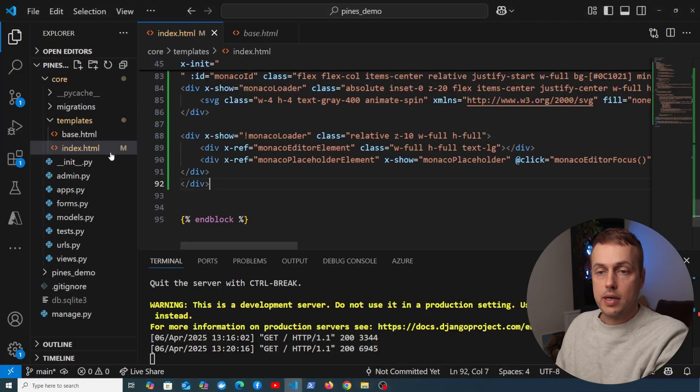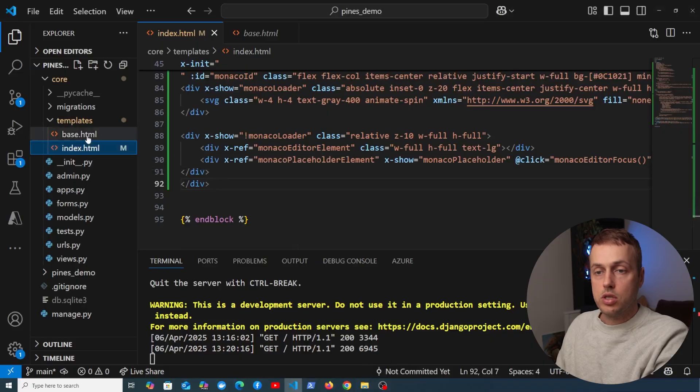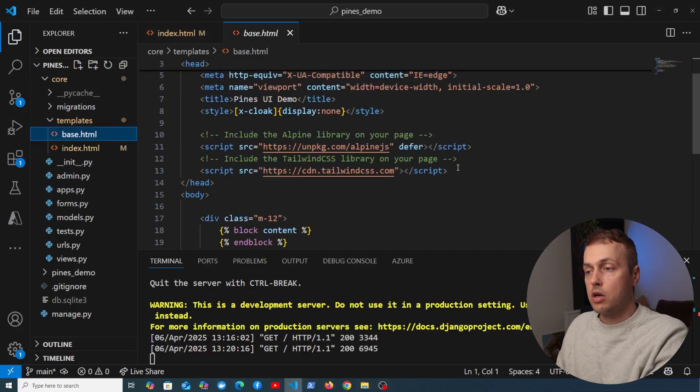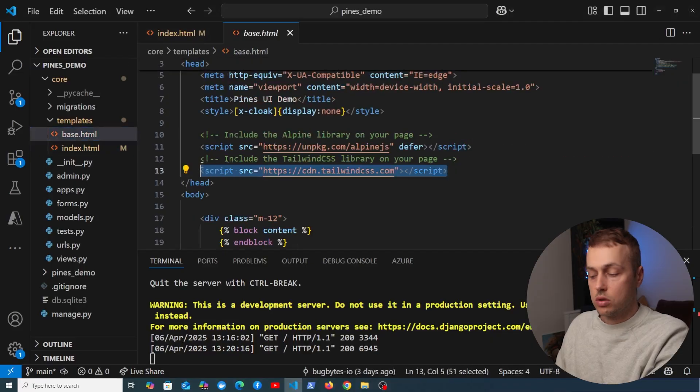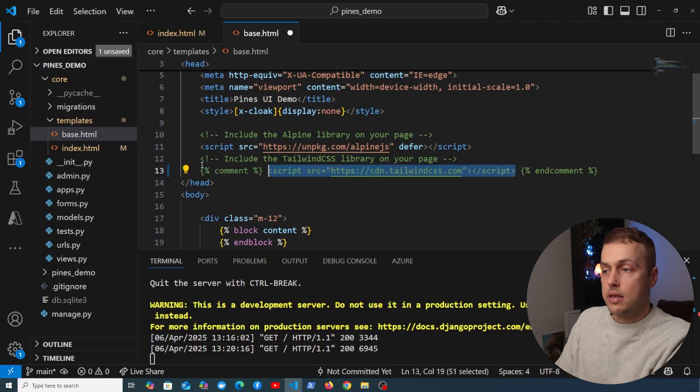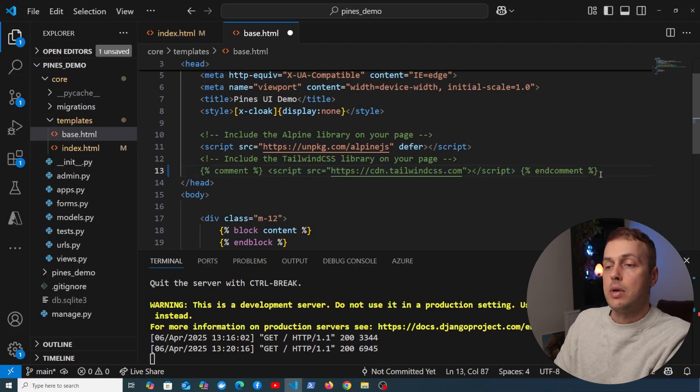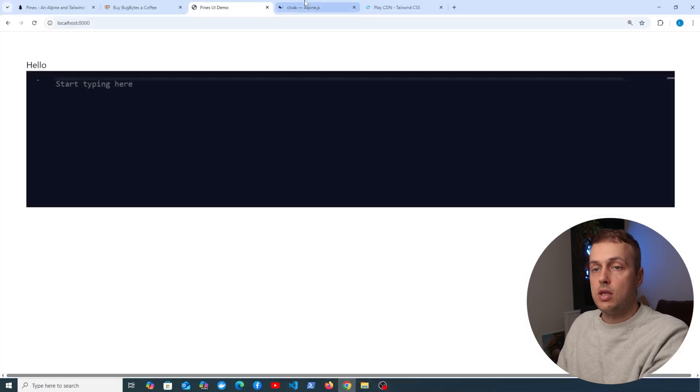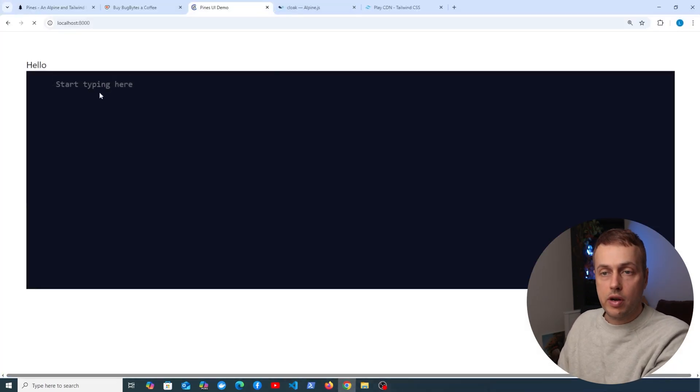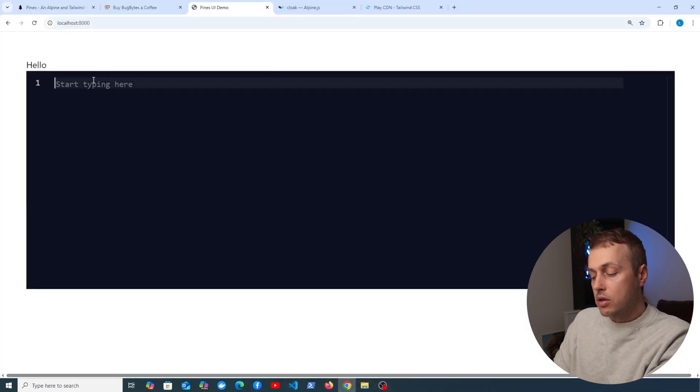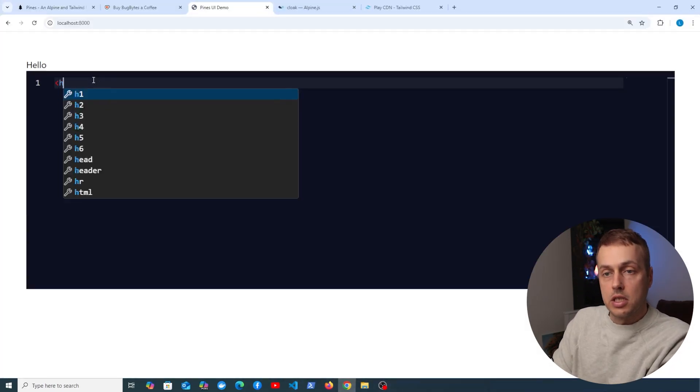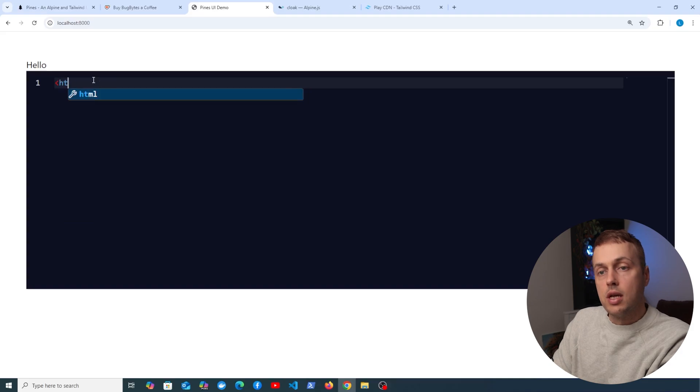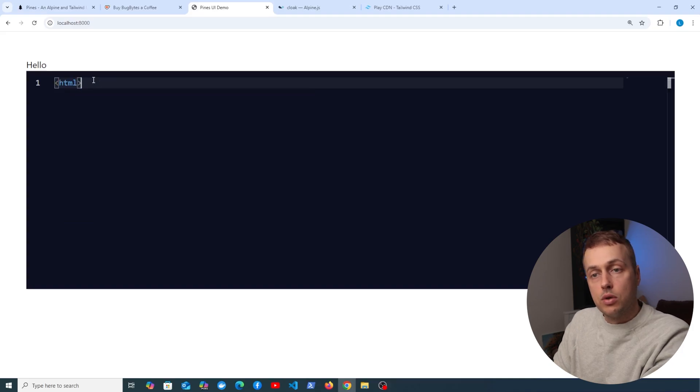So what I'm going to do is go back to base.html here, and we're going to replace this import. I'm going to comment it out for now, and we can paste in version 4 of Tailwind, and go back to this page and refresh, and now this should be working as expected.